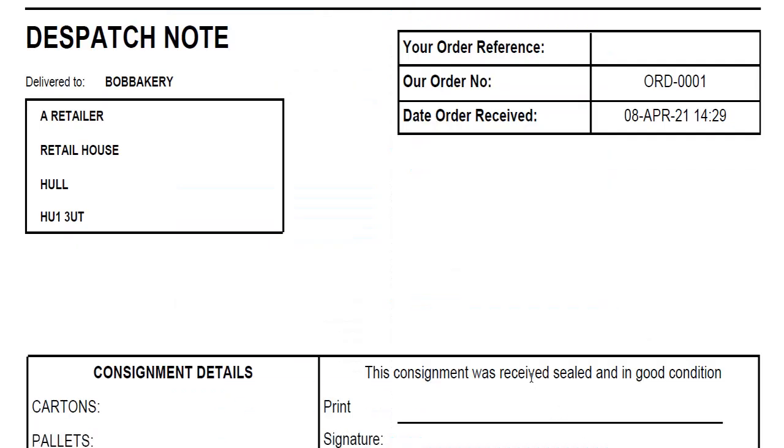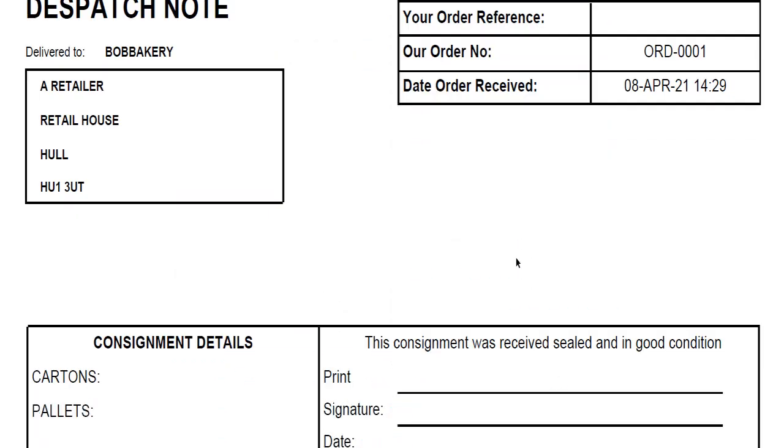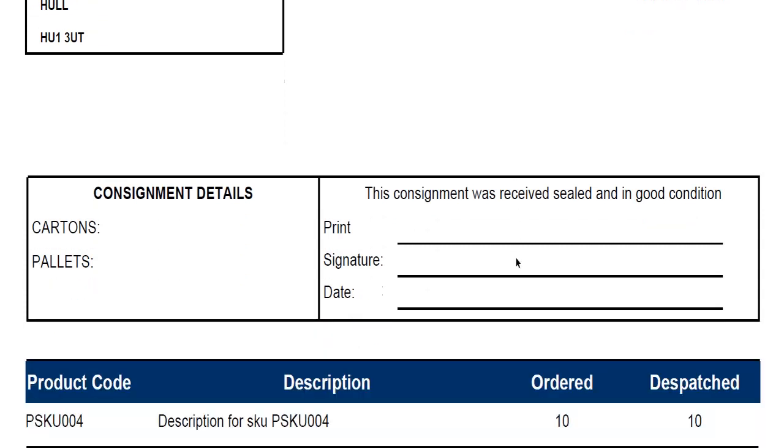Now that the order has been shipped, the automated dispatch note is generated in an email to the customer with the products and the quantities.